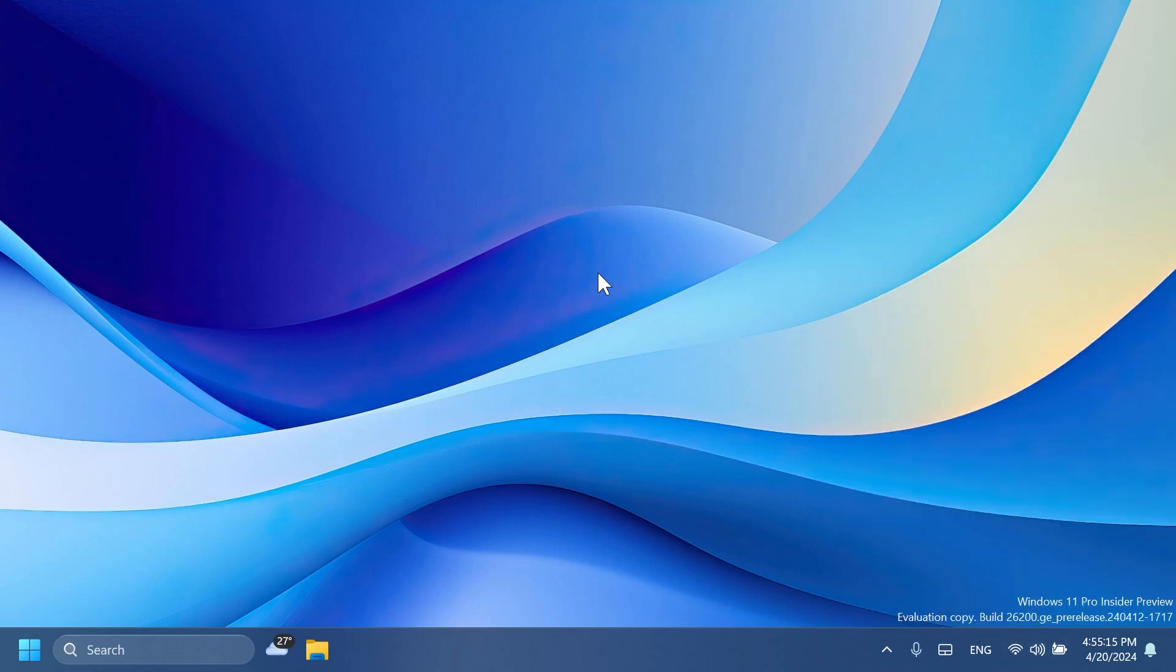Related to windowing, they fixed an issue which could cause RemoteApp windows to get cut off when using 200% scaling. Related to multiple desktops, they fixed an issue where the option to set a different wallpaper on each desktop wasn't working. Basically, this is all there is to it.